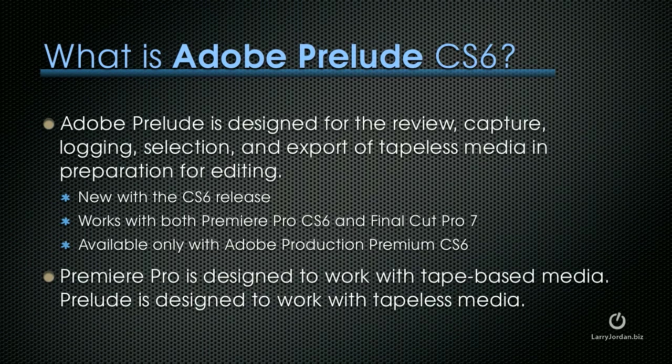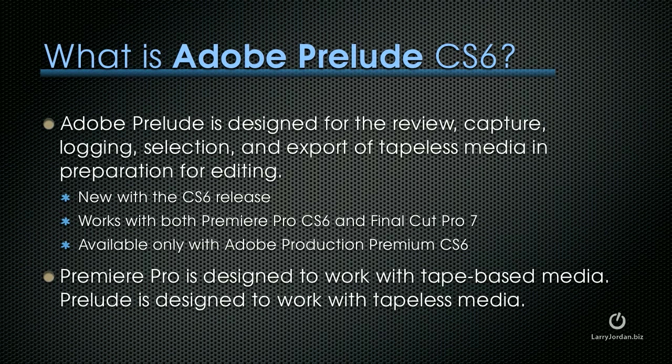Adobe Prelude is designed for the review, capture, logging, selection, and export of tapeless media in preparation for editing. It's new with the CS6 release, and it works with both Premiere Pro CS6 and Final Cut Pro 7. It's available, however, only with Adobe Production Premium CS6, as opposed to Story, which is available separately. Premiere Pro is designed to work with tape-based media. Prelude is designed to work with tapeless media.